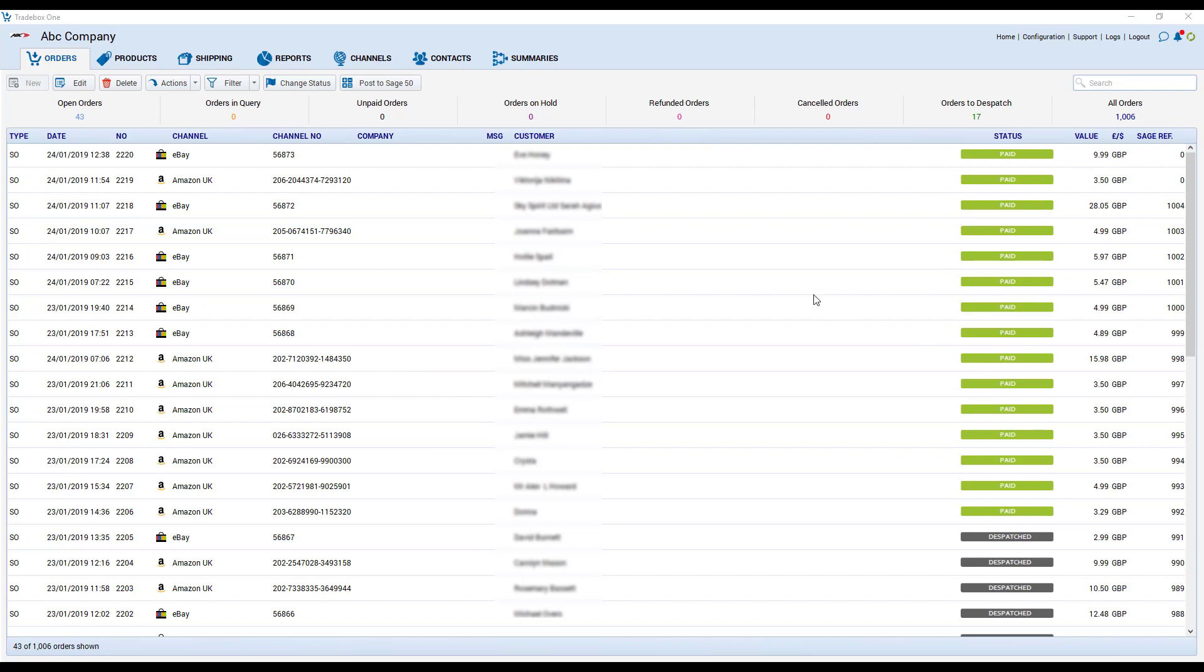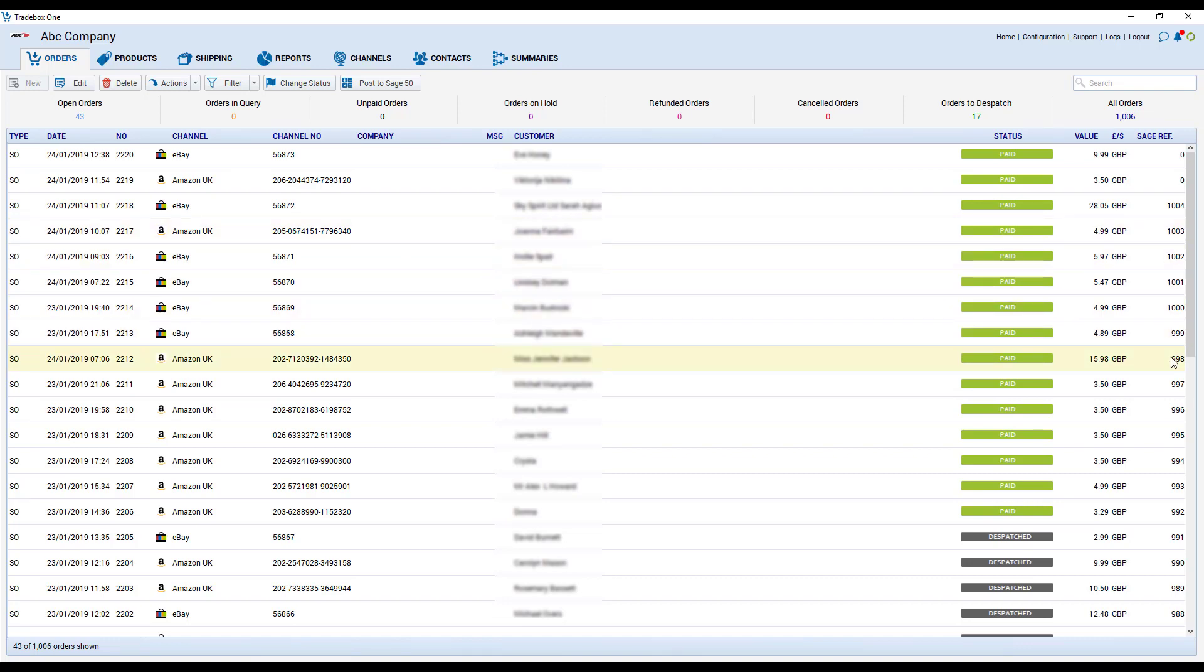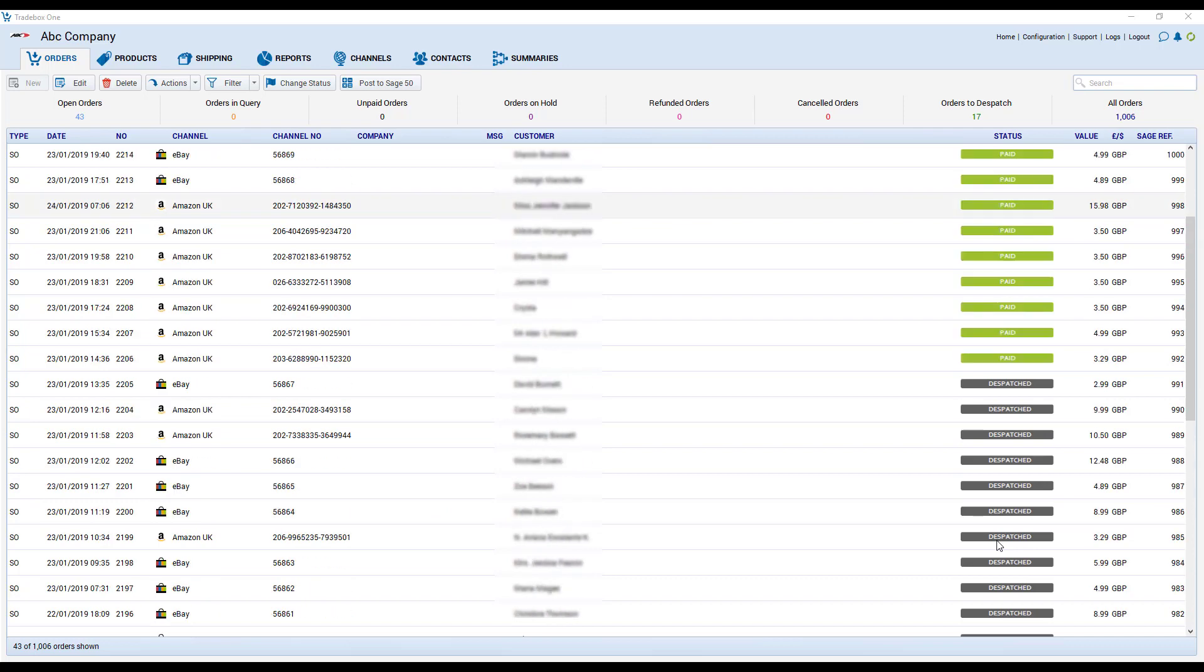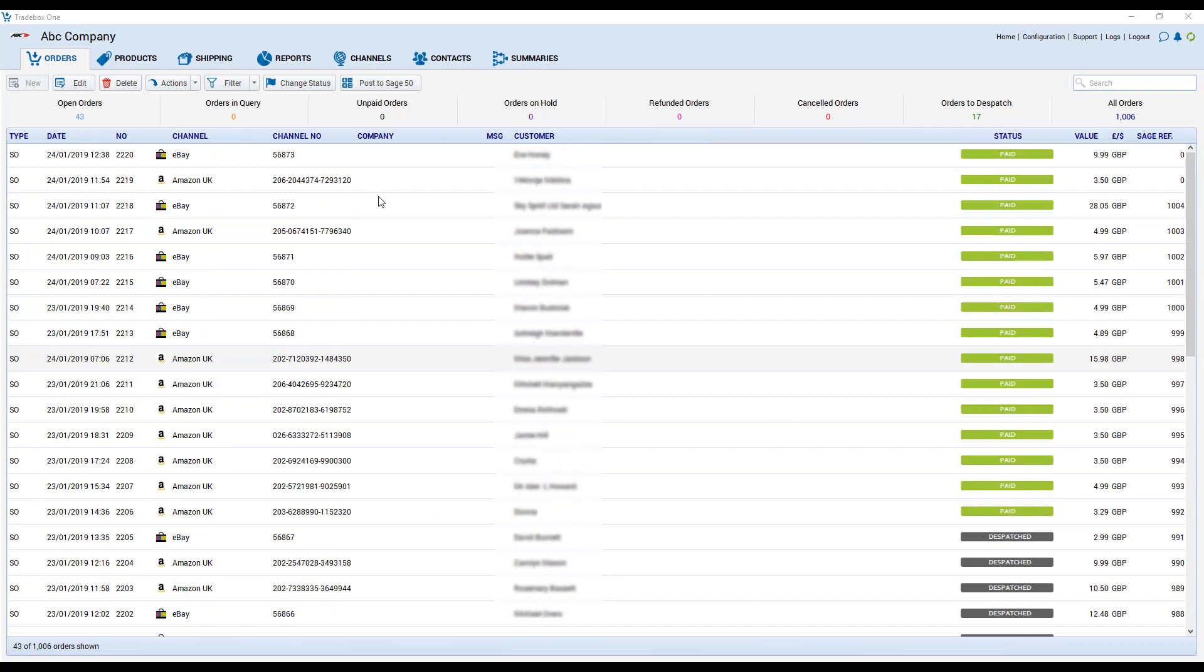The grid will also show you whether the order has been passed to your integrated accounts package. In this example we're using Sage and you can see here the Sage invoice number that's been created within the Sage 50 accounts package. Your order list effectively becomes your action list and you can change this so you only see orders that need to be processed. So for example we can see here some orders that have already been processed and dispatched.